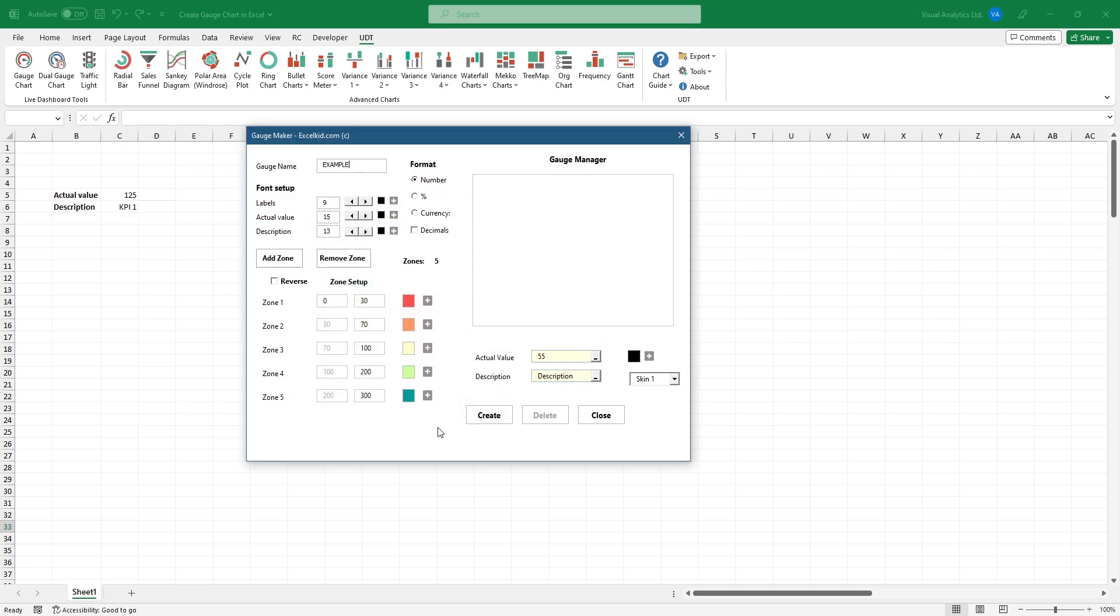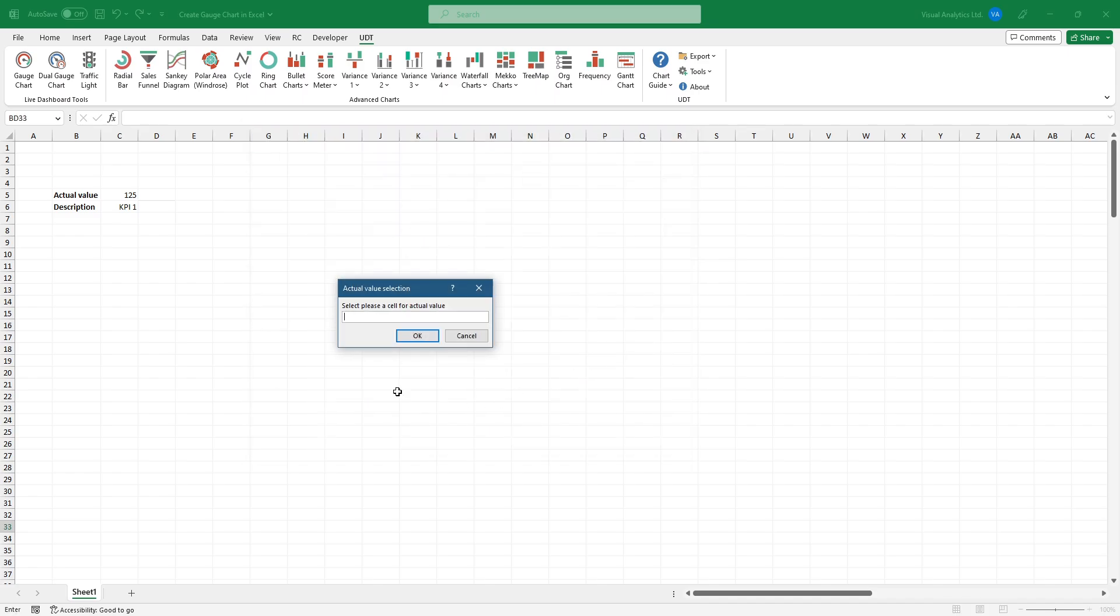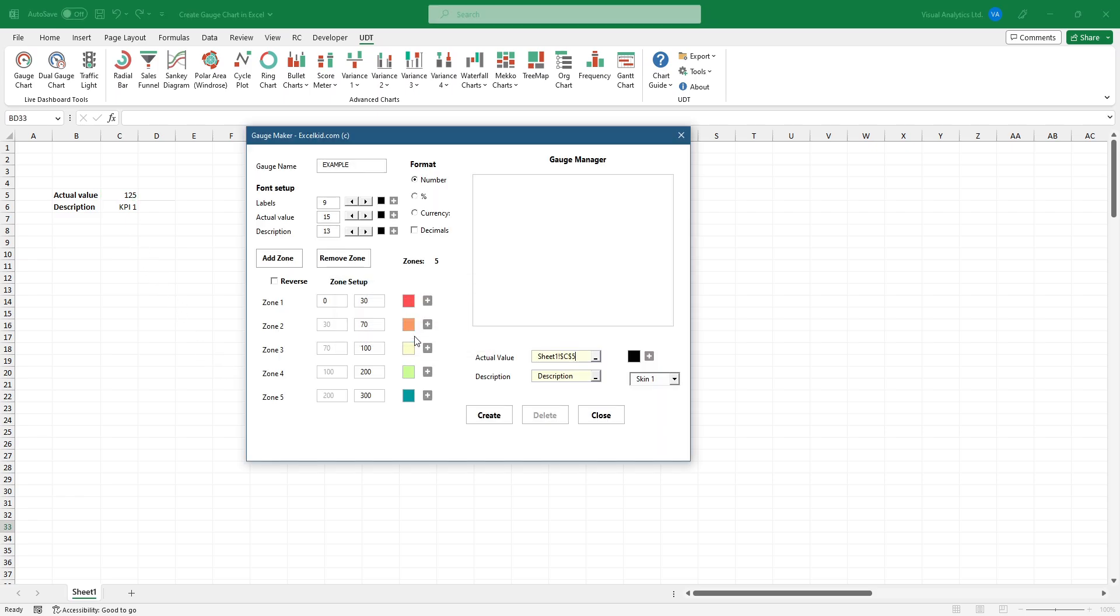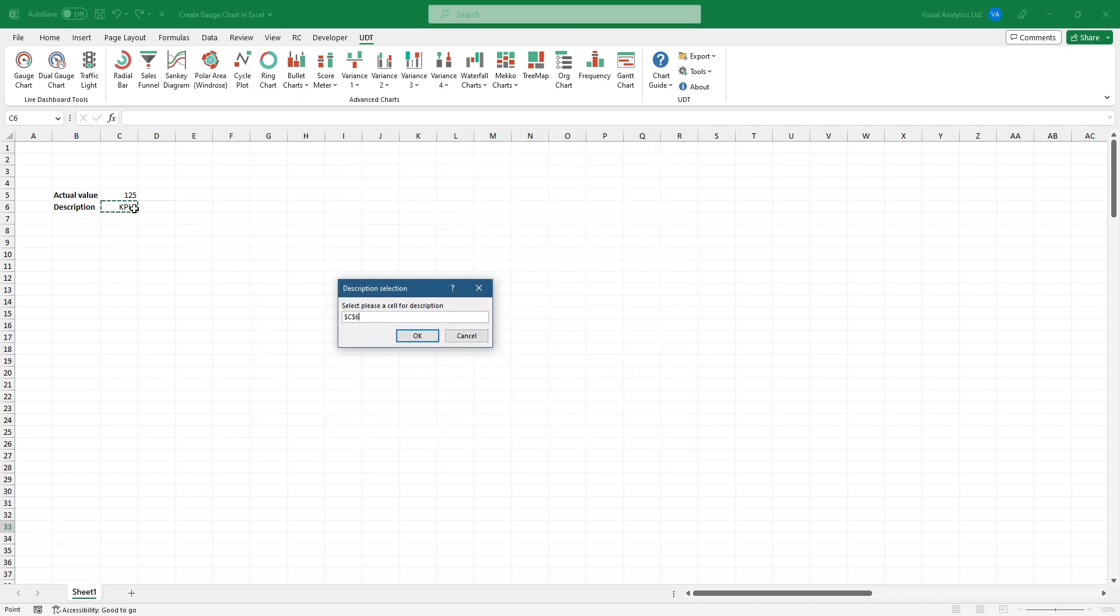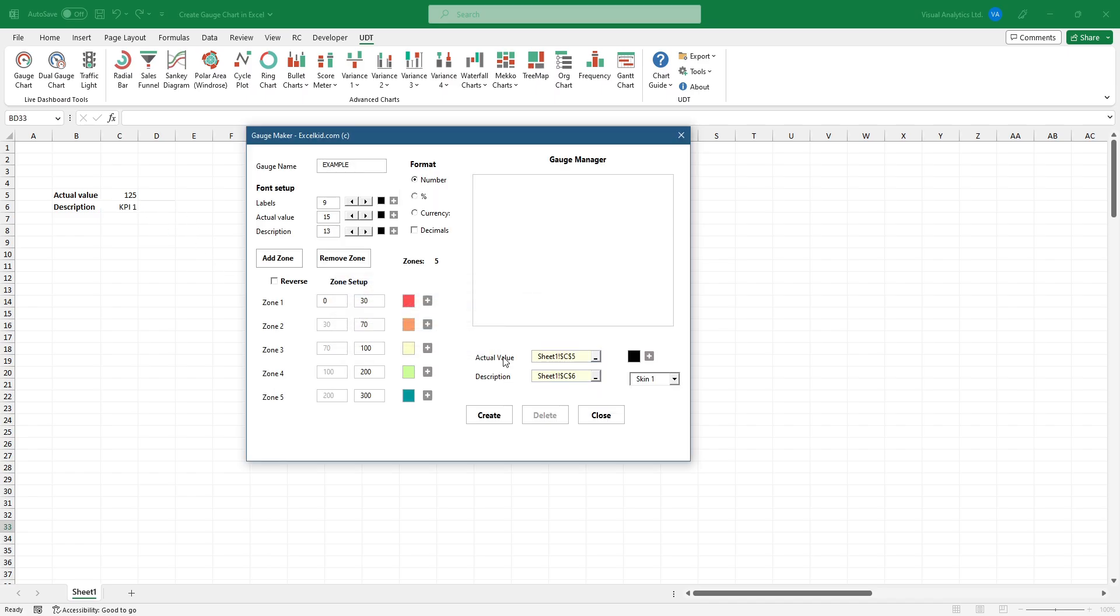Next, we will add the actual value. Browse the cells that contain the actual value. Add a description. Click on the create button to insert your first chart.